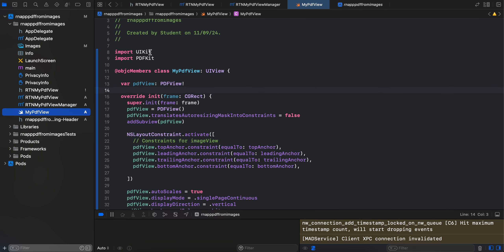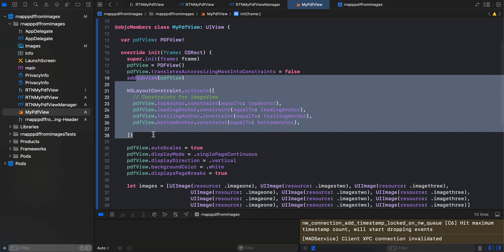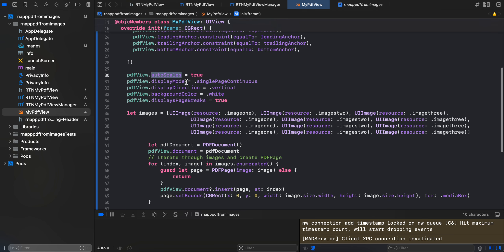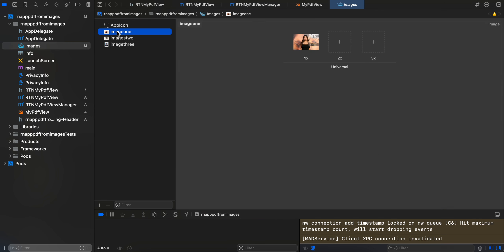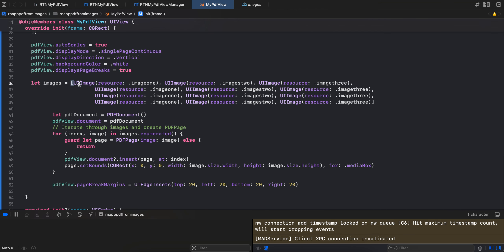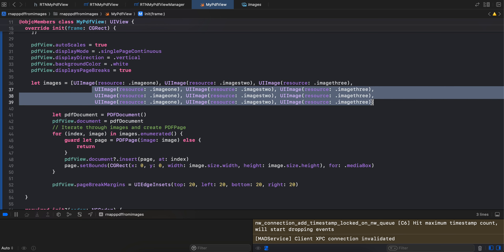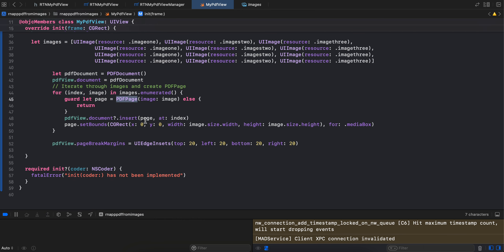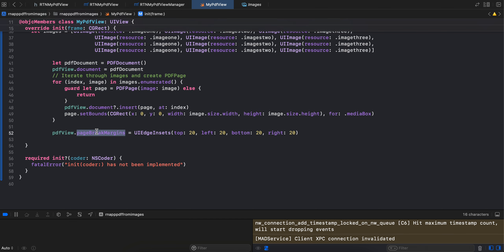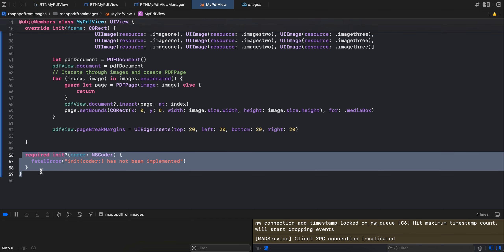In the Swift file we import UIKit and PDFKit, extend from 'MyPdfView', create a PDFView, initialize it, set NSLayoutConstraints, add it to the parent view, and configure it: autoScales true, displayMode singlePageContinuous, displayDirection vertical, backgroundColor white. I've taken three images from the images asset, initialized them, and repeated them to make the PDF longer. Then we create a PDFDocument, assign it to the PDFView, iterate over the images array, create a PDFPage for each, insert the page into the document, set bounds and page break margins. Finally there's some boilerplate override code.